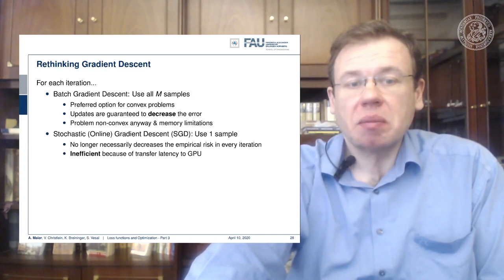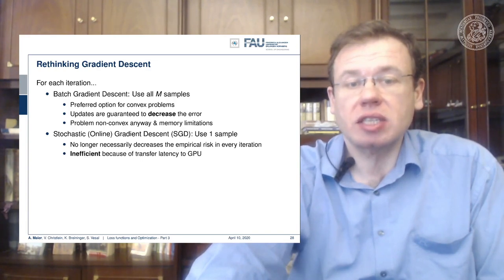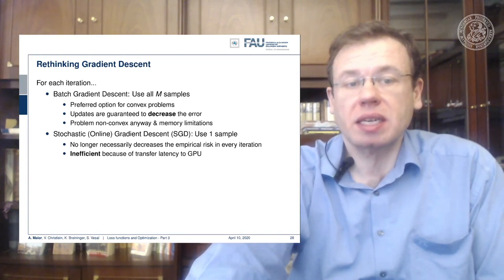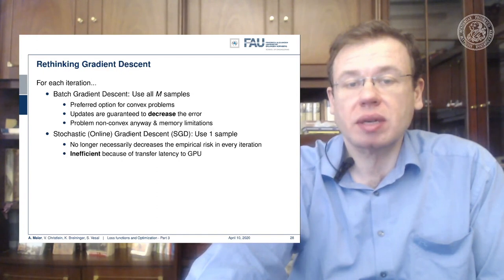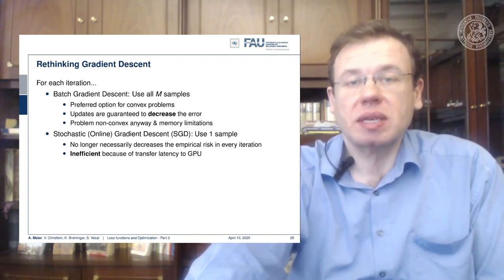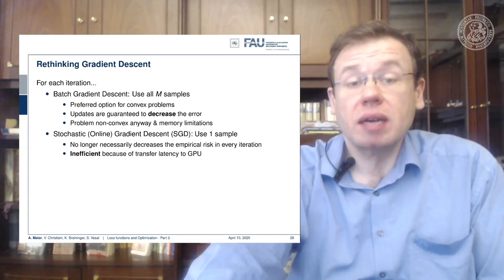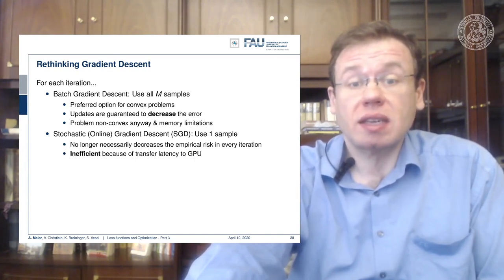This is why people prefer other things like stochastic online gradient descent — the SGD. Here they use just one sample and then immediately update. This is no longer necessarily decreasing the empirical risk in every iteration, and it may also be very inefficient because of the latency transfer to the graphical processing unit. However, if you use just one sample you can do many things in parallel — it's highly parallelizable.